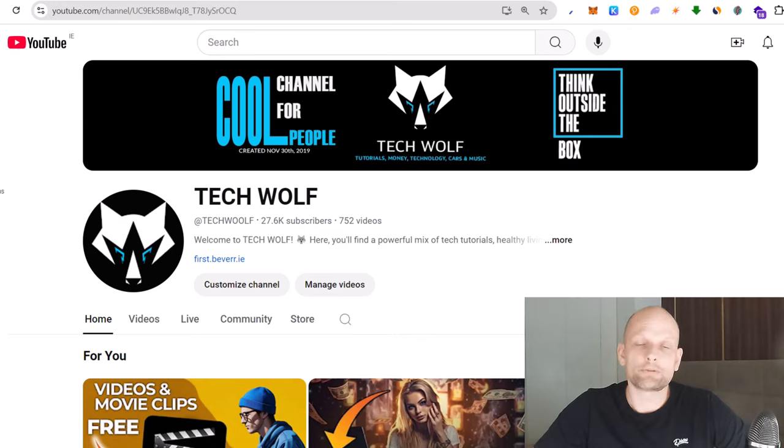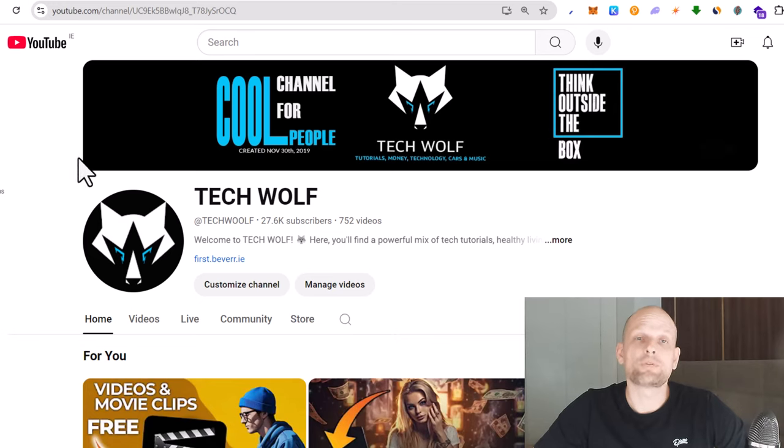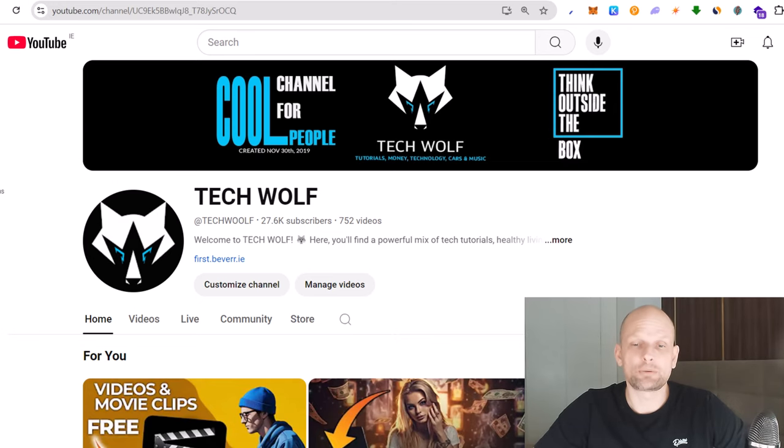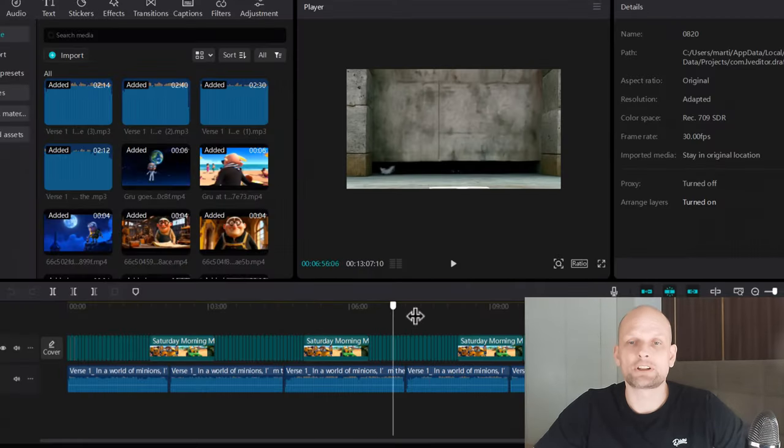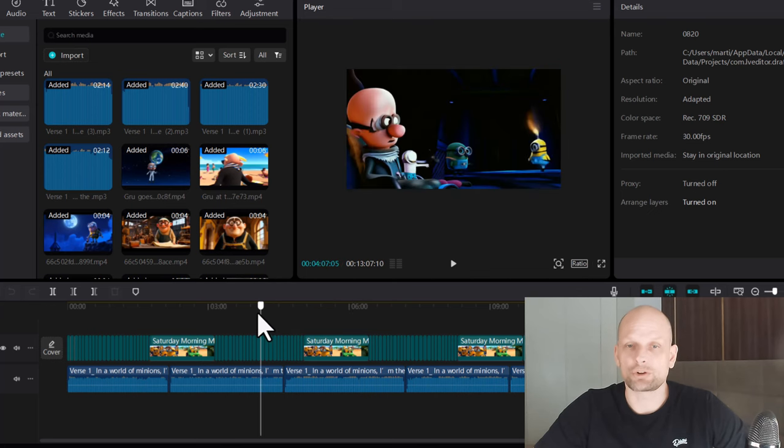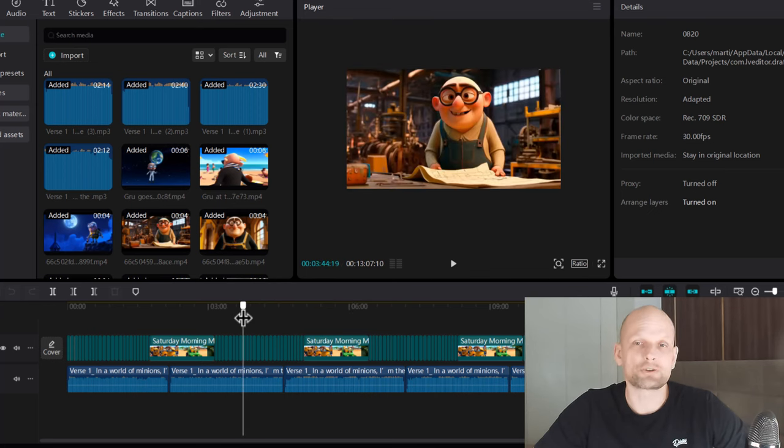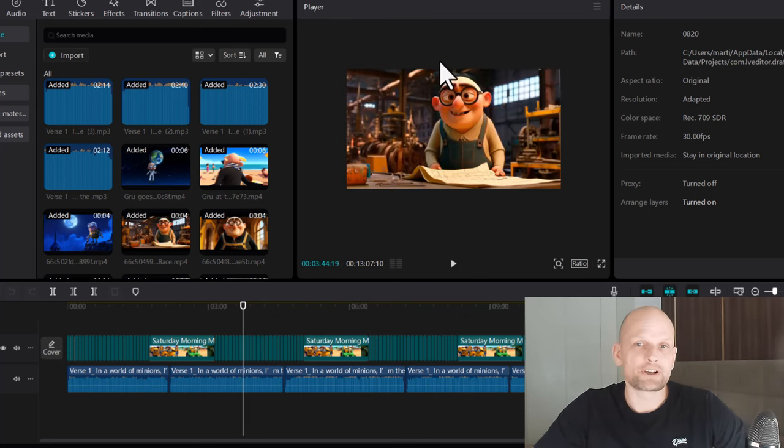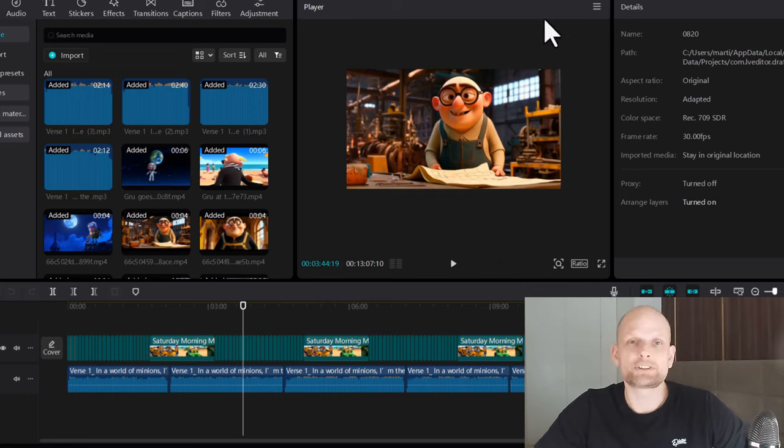Hello guys and welcome to Tech Wolf. In this video, I'm going to show you how to take a screenshot from a video in CapCut. To do that, let's open CapCut, select where you want to take a screenshot, whatever screenshot you want to take from your video.